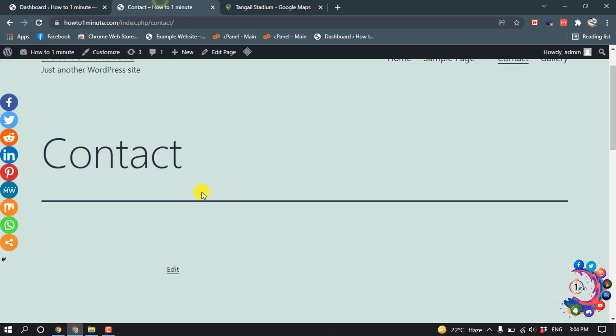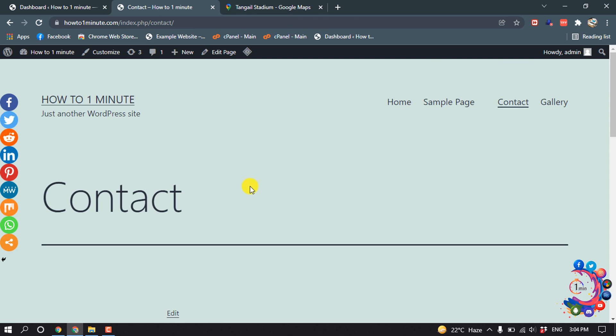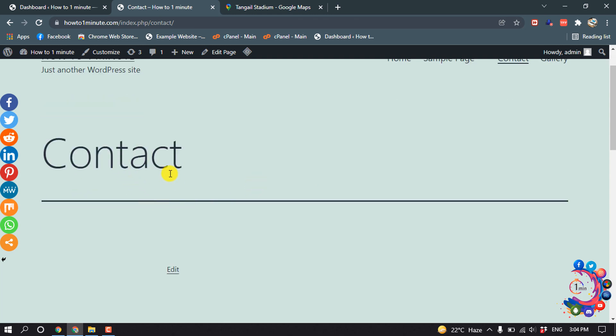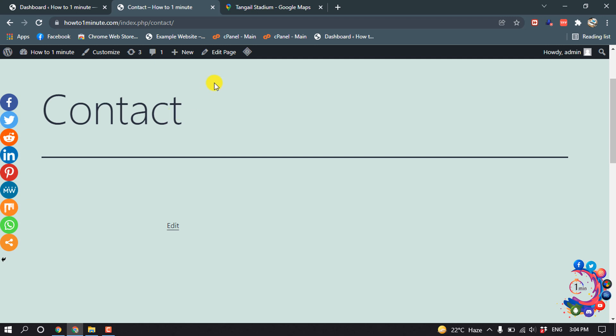Now go to your website. I want to add the map inside of my contact page. Here's my contact page. I'm clicking on Edit Page.